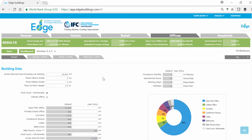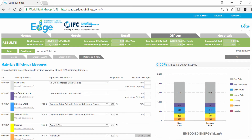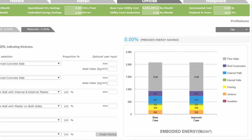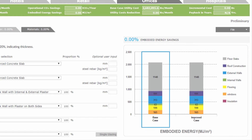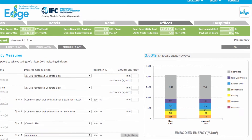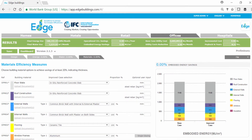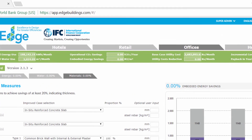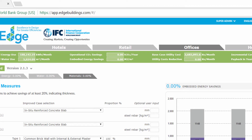Let's move to the materials section and look at the building's base case for the breakdown of the embedded energy in materials. Embedded energy represents the energy required to extract and manufacture the materials used in the construction of our building. Edge calculates the embedded energy savings in megajoules from the building dimensions and the materials selected, displaying this calculation in the results.